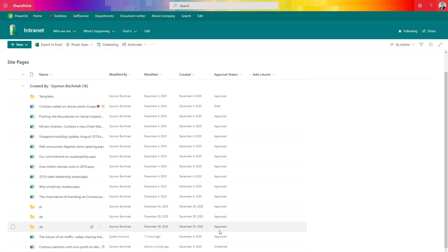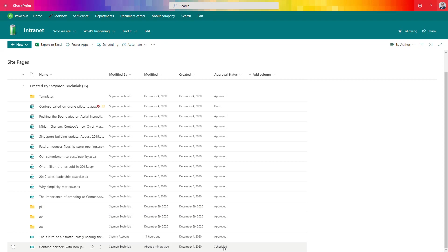When you get back to your library in the end you'll see the updated status of the approval process, whether it's scheduled, approved, or rejected. So you can see in a few minutes you can set up the whole process very quickly, in a very easy way.